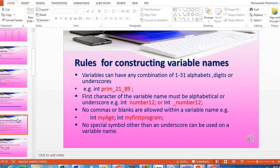The variable name can also include digits or underscores. For example, prim_2189 includes underscores, alphabetical letters, and digits — that is a valid variable name. Rule number two: the first character of the variable name must be an alphabetical letter or an underscore.